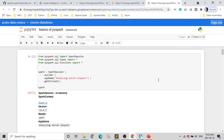Hey guys, welcome to the Data Tech channel. Hope you guys are doing well and staying safe. Here we talk about the modern data technologies and do hands-on practice with them. This is a video series about Apache Spark.